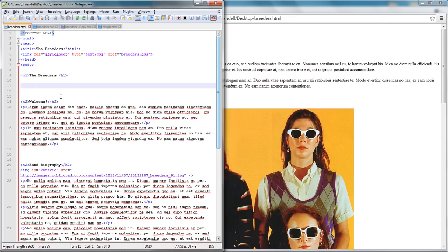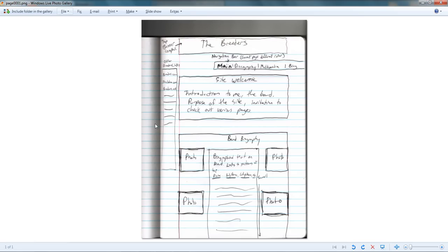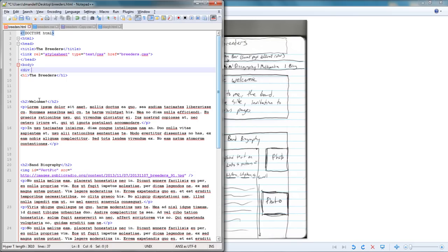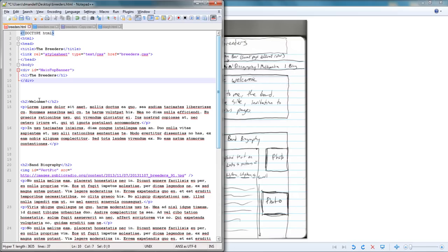I want to take the three main sections I've got and put them all in divs. I'm going to put the band biography in a div, the welcome in a div, and the banner in a div. All I have to do is type 'div' and then give it an ID — each div should have an ID so you can position it and apply style to it. If you didn't give it an ID, everything you did would apply to all divs. So I'll do div id equals and name it something meaningful — 'main-top-banner' because it's the top banner on the main page — then close the div tag. That's it, I just created a div.